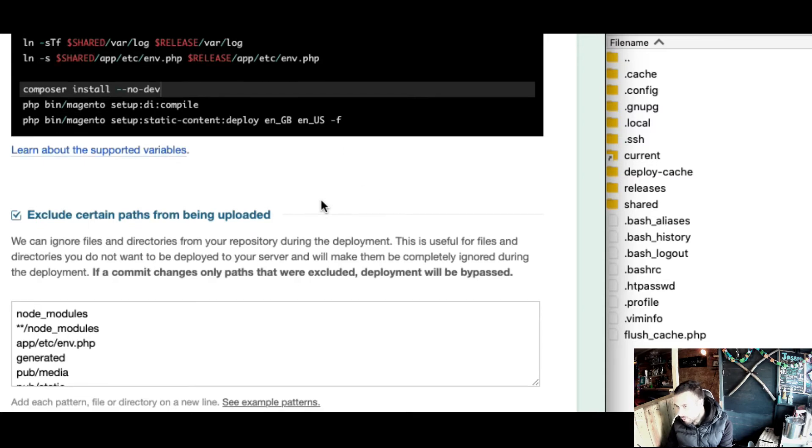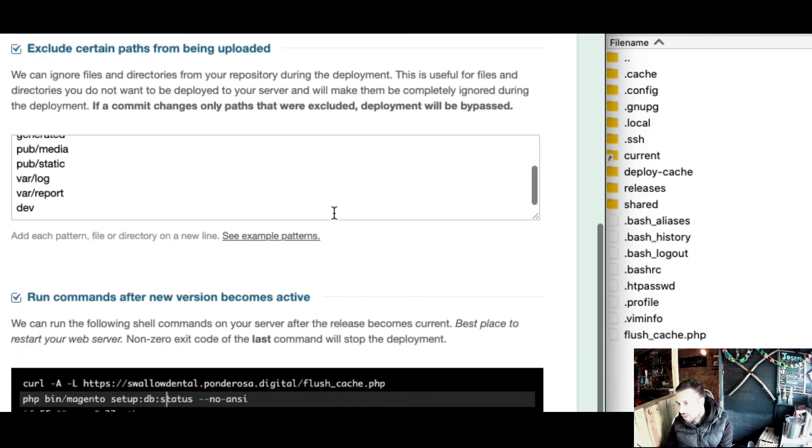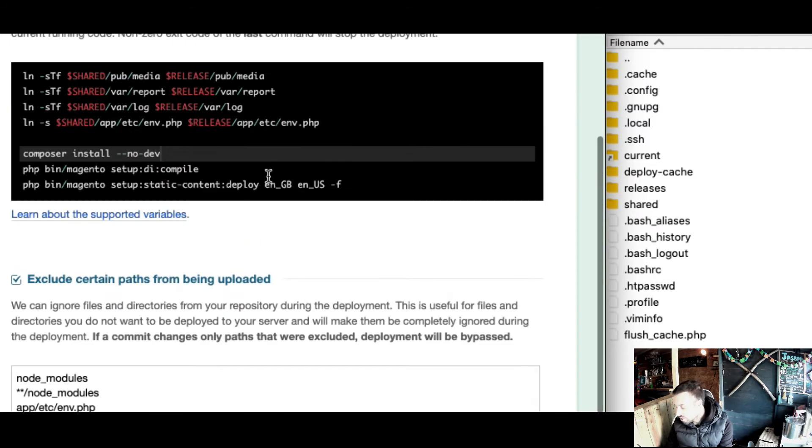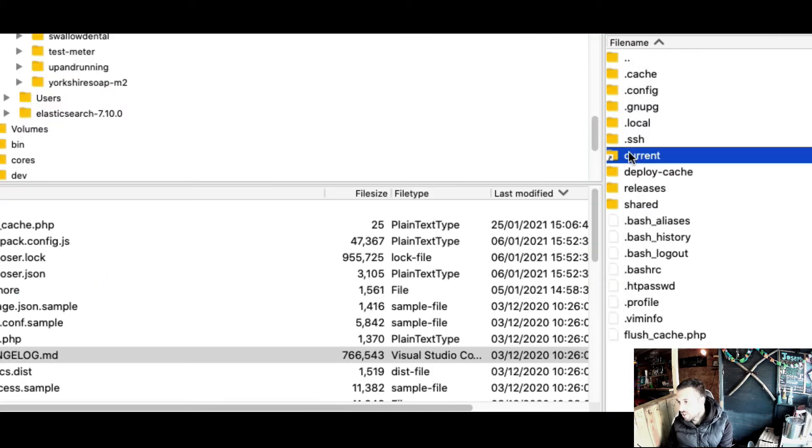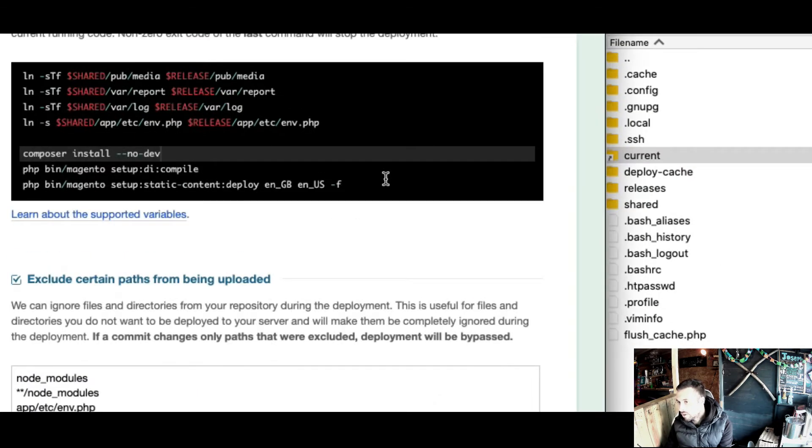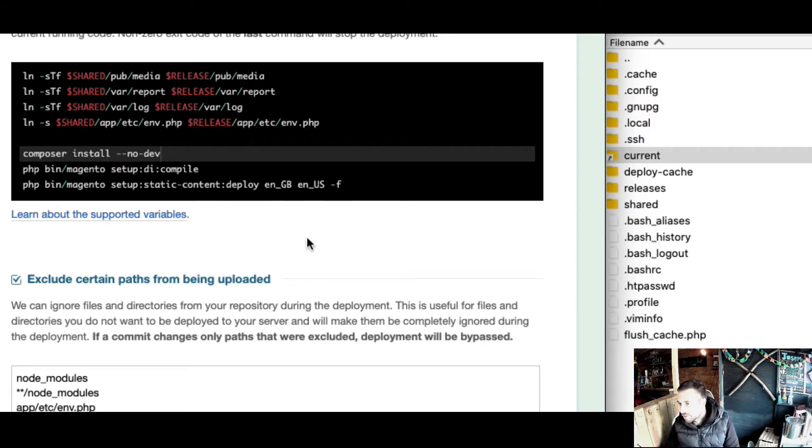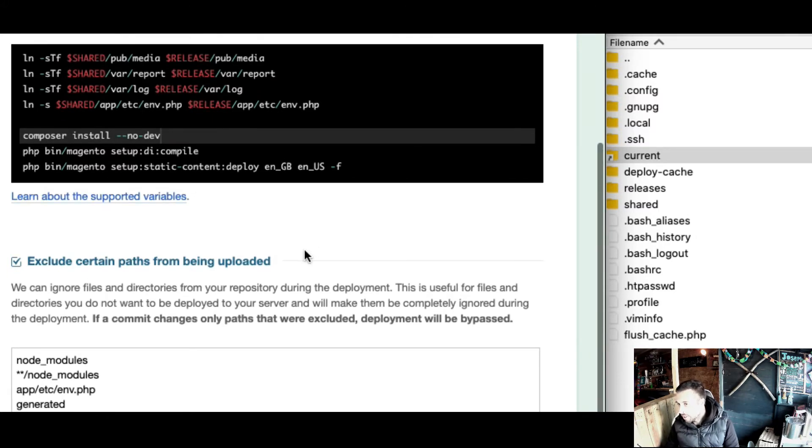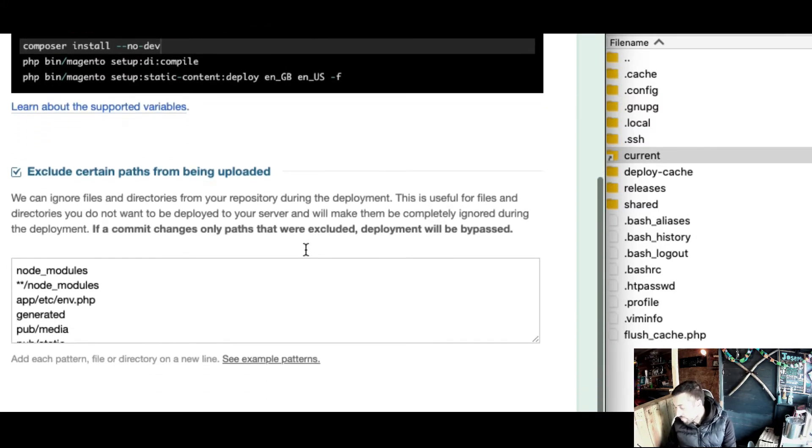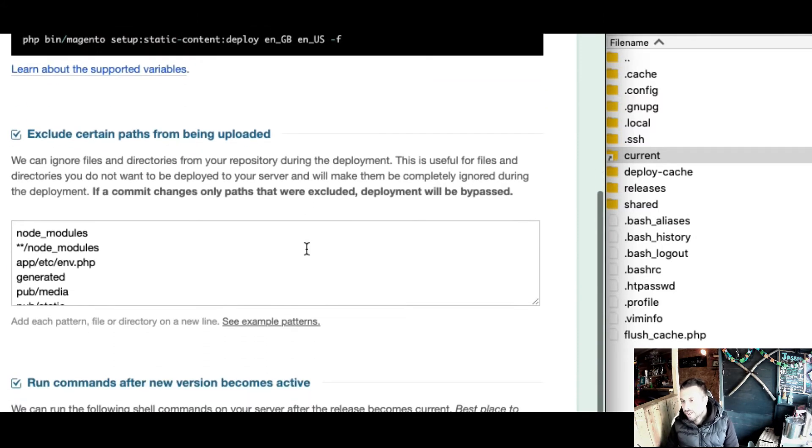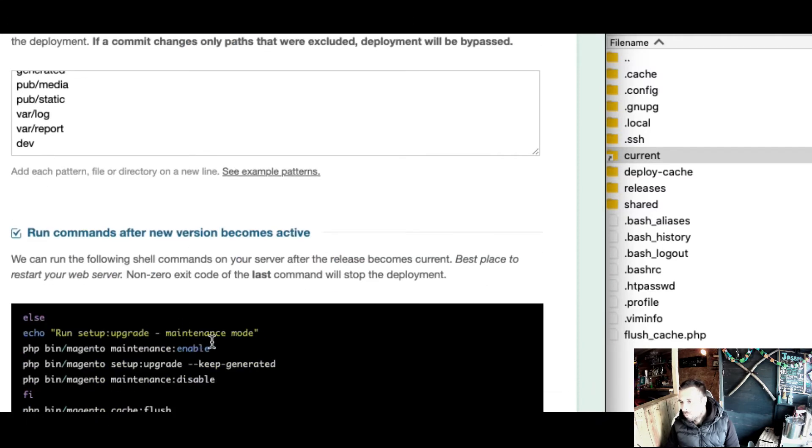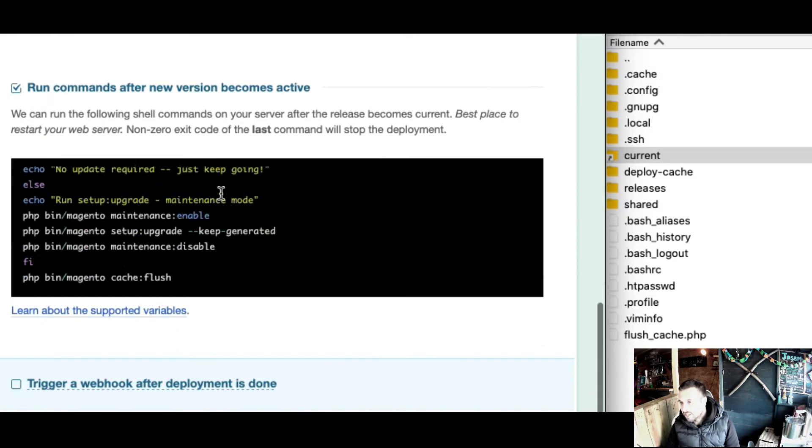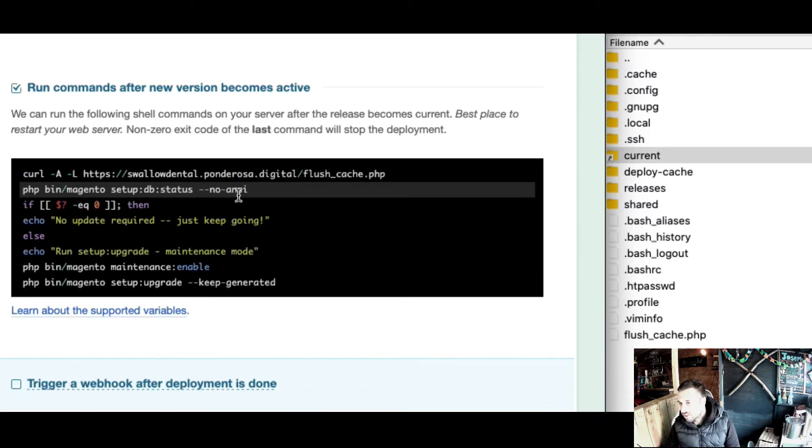It switches the folders around so the new version of the site is seeing the new static content - it switched the references in the current over to the public directory, the front-facing directory. Then behind the scenes it's going to check whether the database needs upgrading.